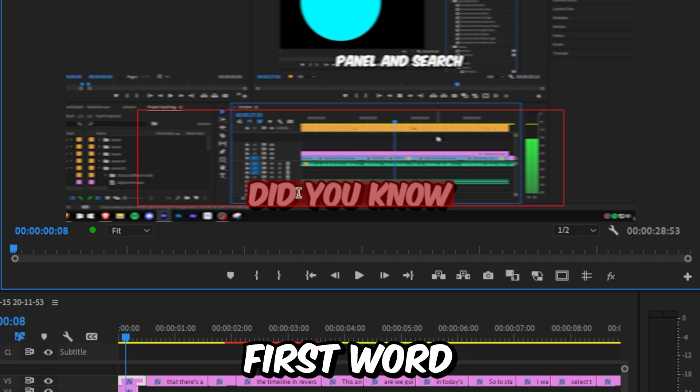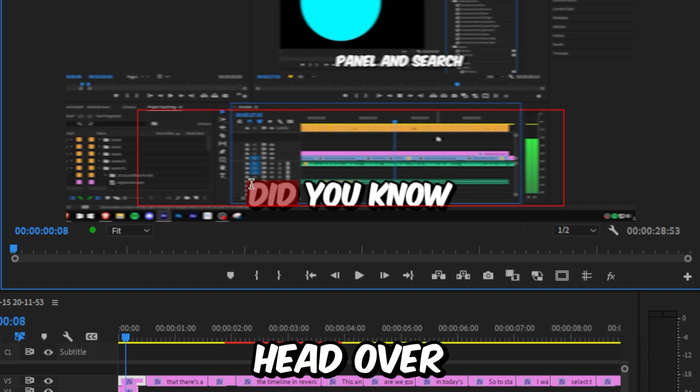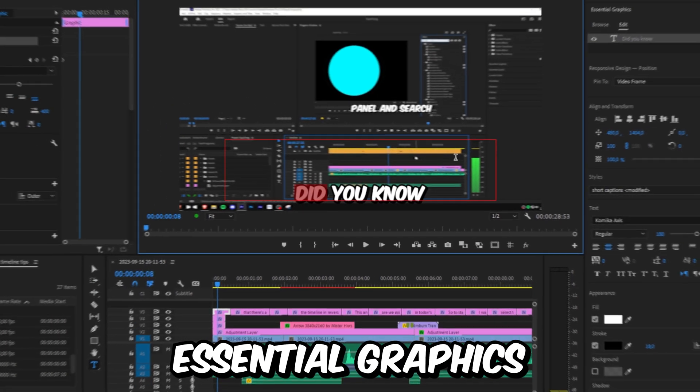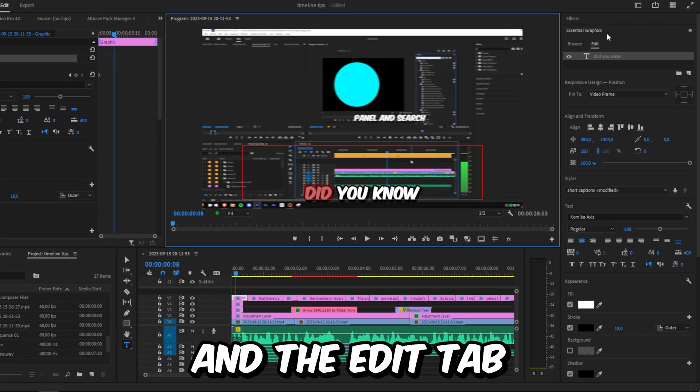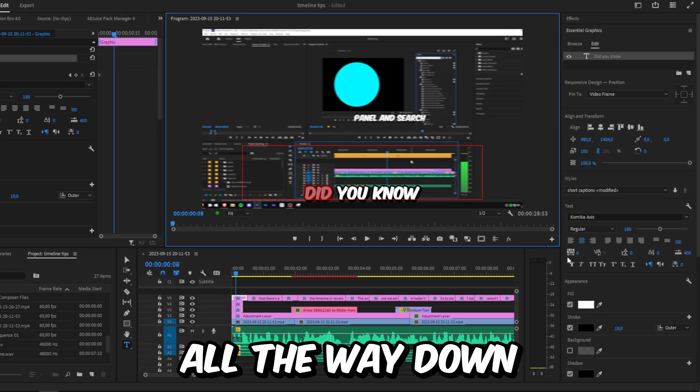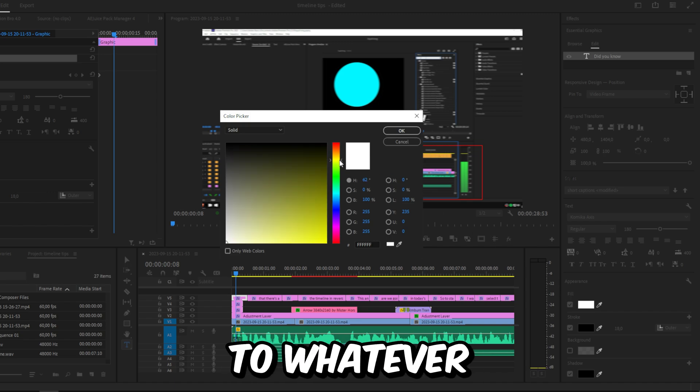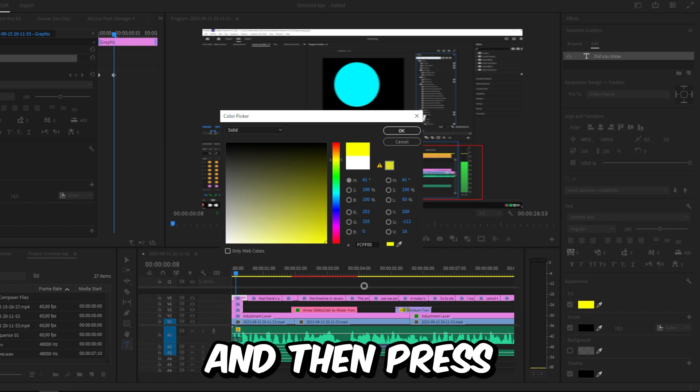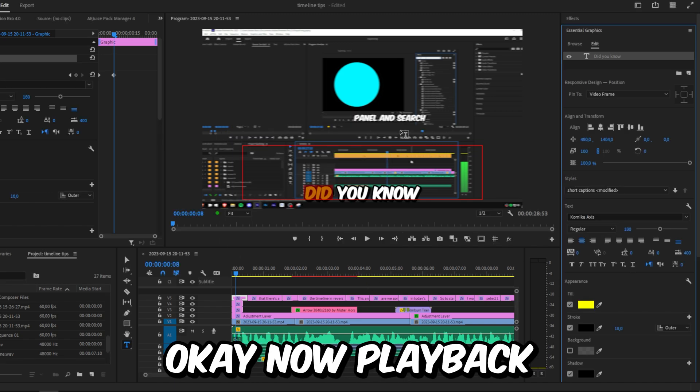Head over to the Essential Graphics panel and the Edit tab, then go all the way down and change your fill color to whatever you like, then press OK.